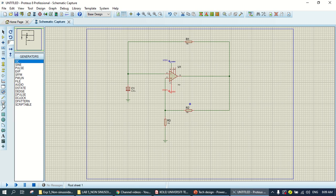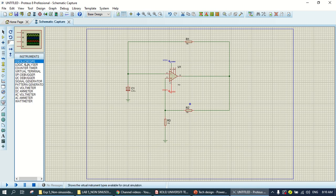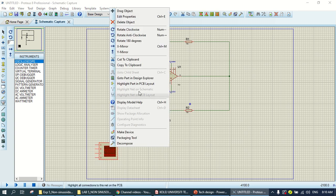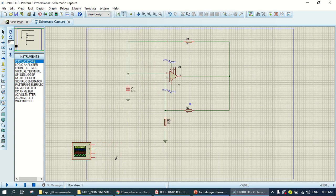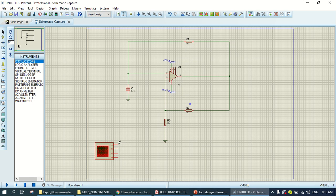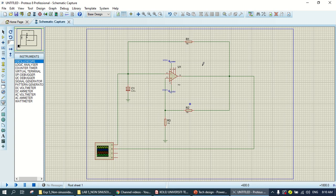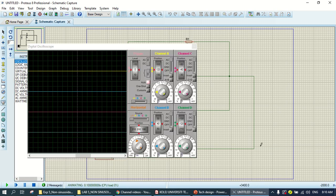So, you go to the instrument, you select oscilloscope. I put the oscilloscope here, and mirror it. Channel A, I just connect to the input, and channel B is the output pin. So now you can run, just run here, simulation.